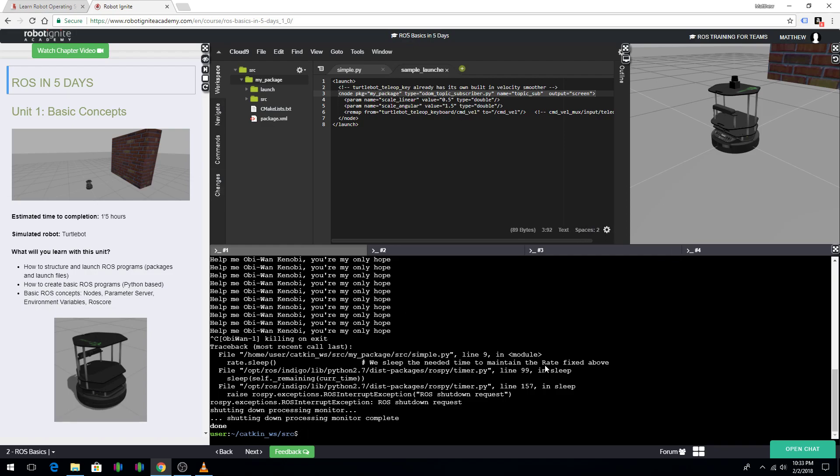From here, I'm going to make a package named test. To do this, you would use the program catkin_create_package. From there, you would write the name of what you want your package to be called. I'm going to name it test. Package.